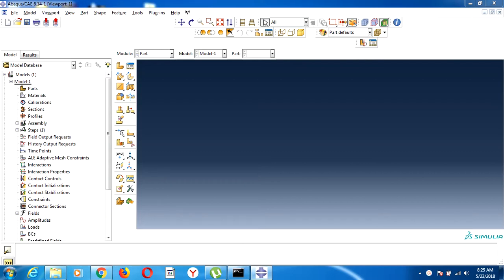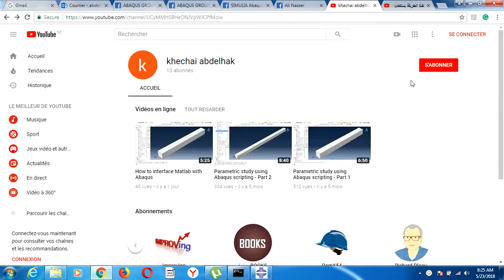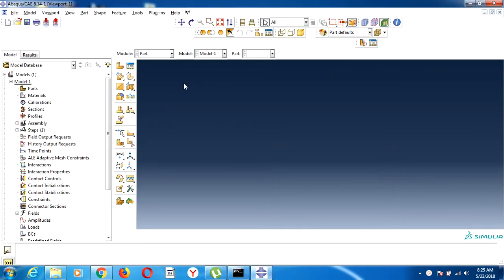Hello everyone. Today I'm going to teach you how to use Abacus, how to create Python scripting using Abacus, and how to do a parametric study based on the script. Before starting, I invite you to subscribe to my YouTube channel so you can easily get the new videos I will put there.